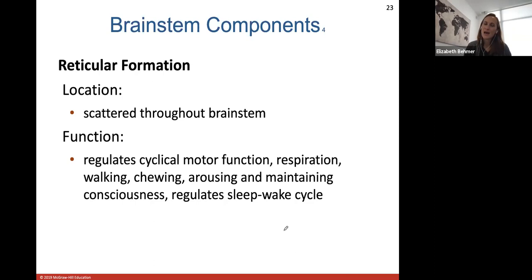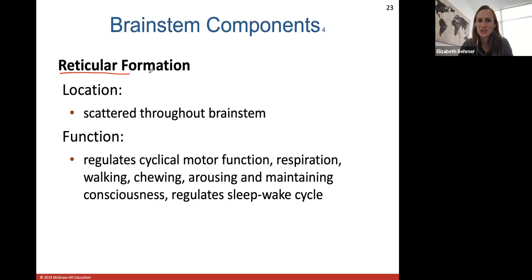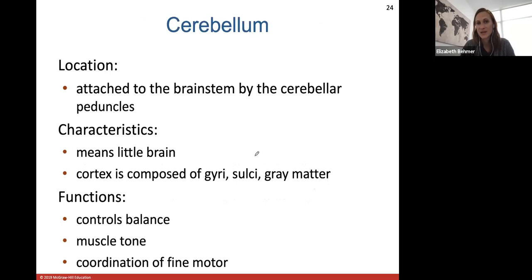The reticular formation. These structures are scattered throughout the brainstem and the reticular formation refers to a formation of structures involved in regulating cyclical motor functions such as respiration, walking, and chewing, as well as arousing, maintaining consciousness, and regulating the sleep-wake cycle.